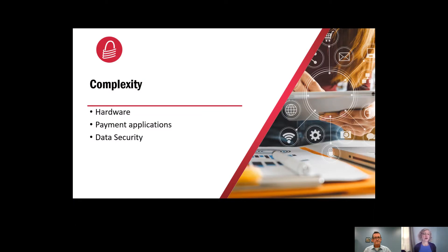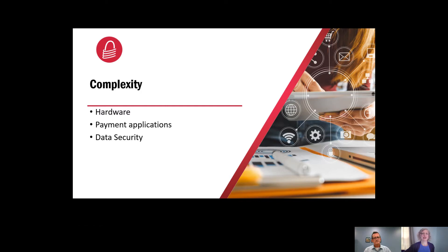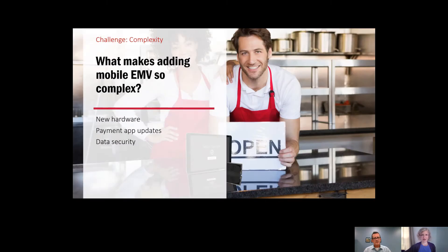We will start with complexity, where we will review hardware, payment applications, and data security.